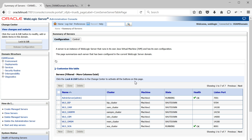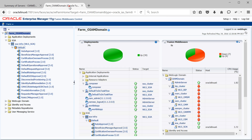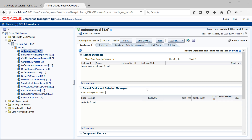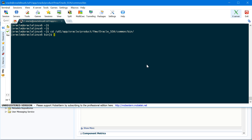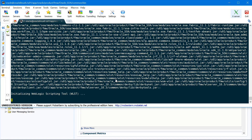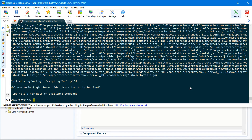This is my WebLogic administration console where my WLS_SOA is running on port 8001. And here I am logged into my EM console. As you can see, under default partition, we have these composites deployed. To execute SOA-specific WLST commands, we need to execute WLST from SOA home. So let's navigate to SOA home — that's u01/app/oracle/product/fmw/oracle_SOA/common/bin. You need to execute WLST from this location. We are now inside the WLST prompt.